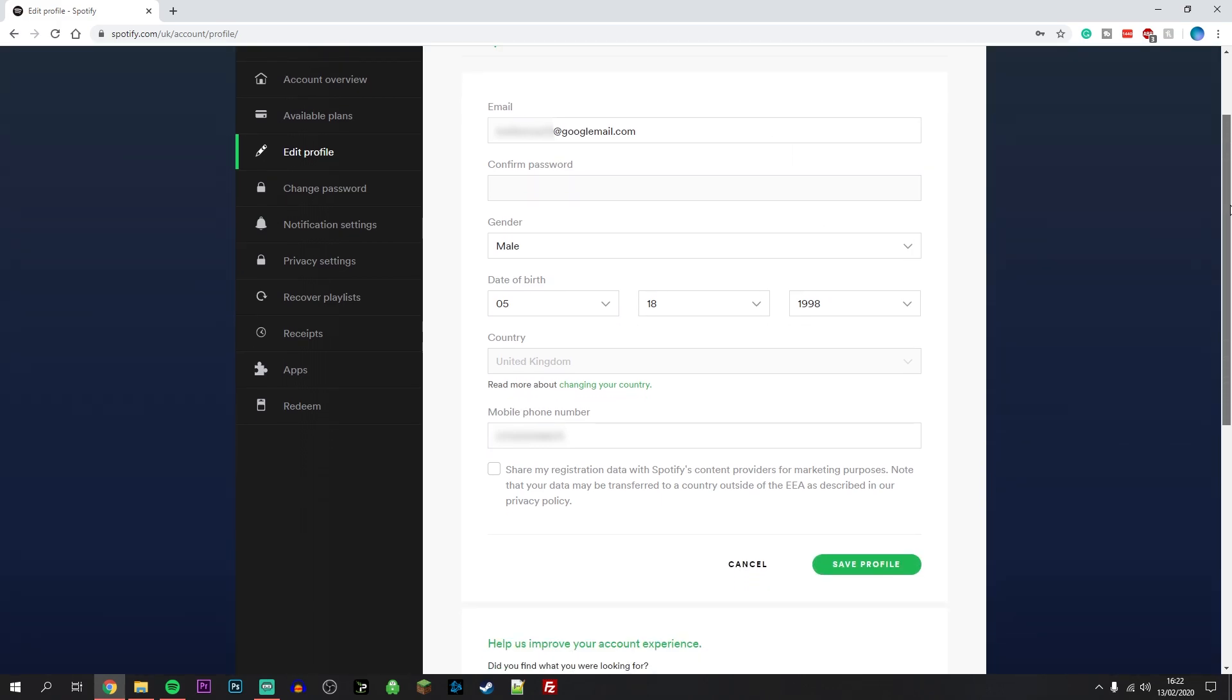This will save your new details, and you may be signed out of Spotify on other devices. All you need to do is sign back in with your new details, and everything will be completely changed.